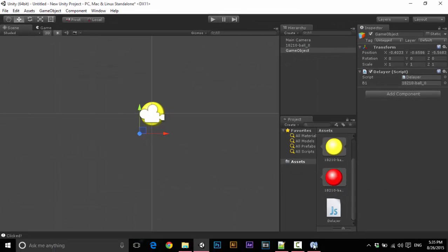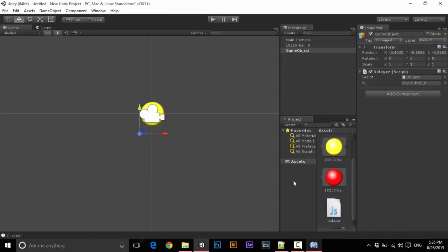This is how you can delay anything — any action, any block of code — by using Start, or any function, with an infinite loop. Thanks for watching, like, comment, subscribe.